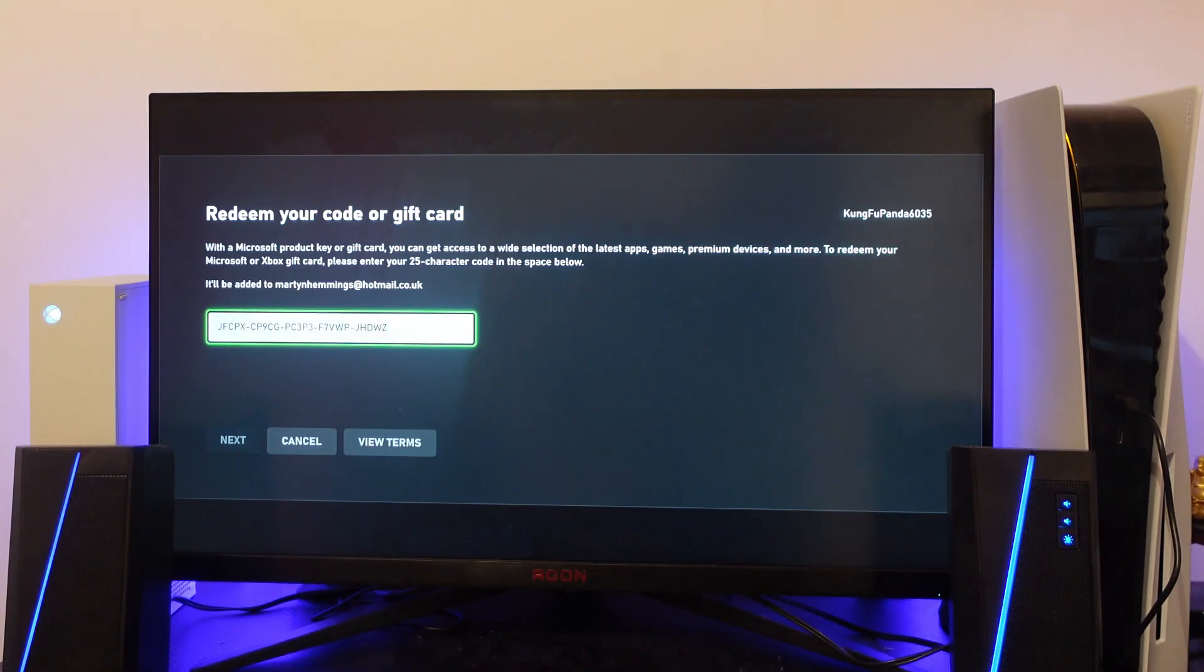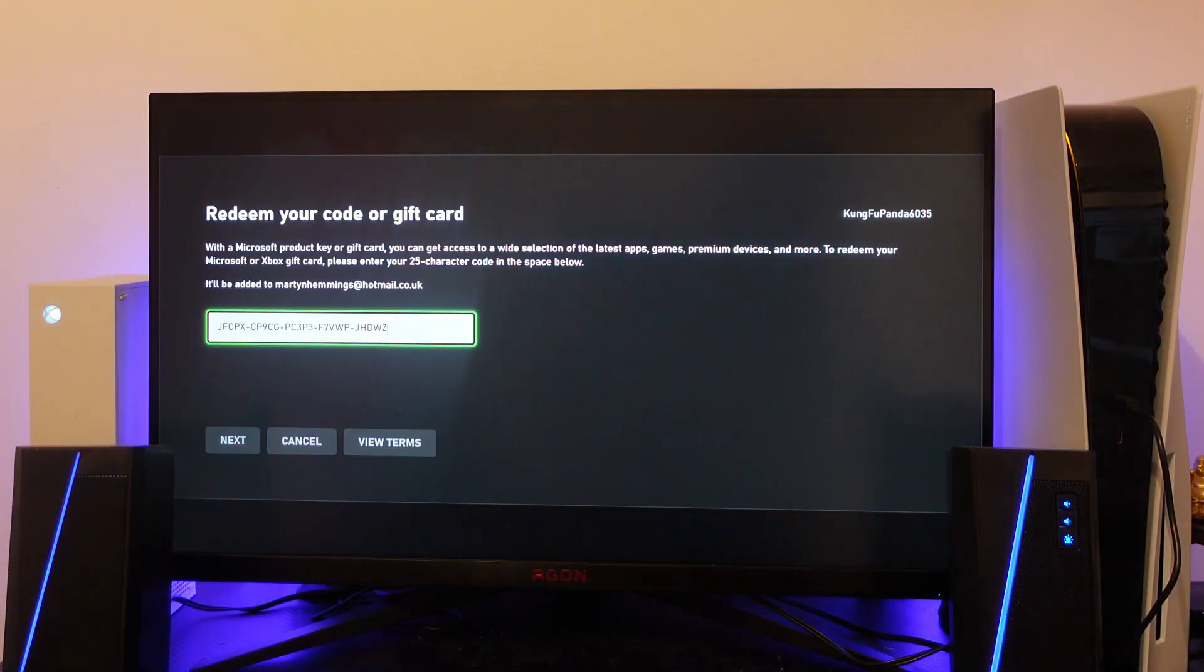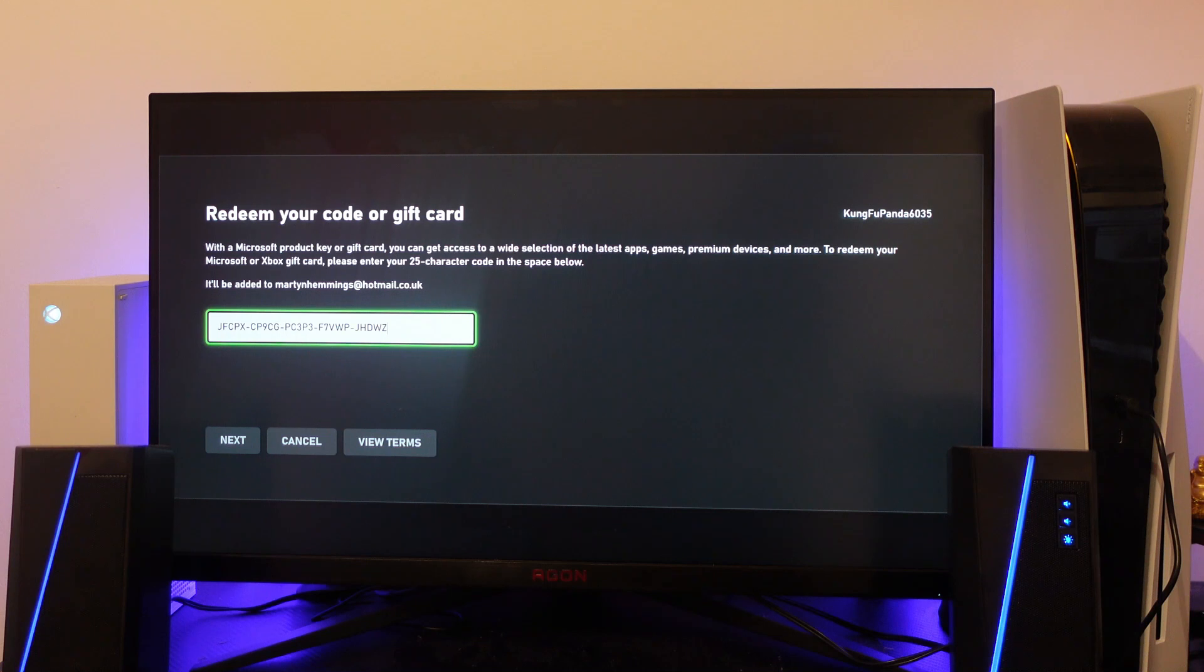After a minute or two it's going to check the code, then it's going to take you to this screen where you'll be able to redeem your code. It's going to tell you what Microsoft account it's going to be added to.